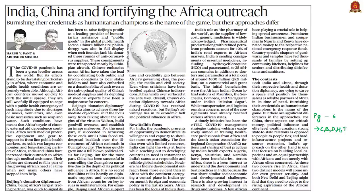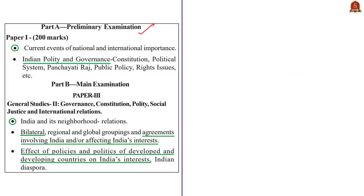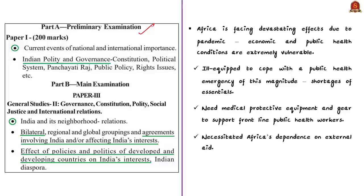Let us move to the next news article, from the editorial page. This article talks about India and China's outreach in social welfare across Africa during the COVID-19 pandemic. The authors first discuss why Africa is more vulnerable to this pandemic, due to poor economic and health conditions across several countries. These countries are critically ill-equipped to manage a public health emergency of this magnitude.